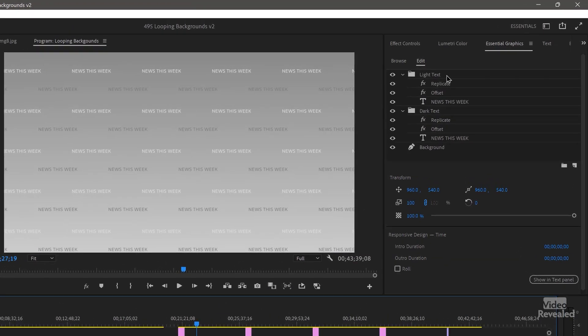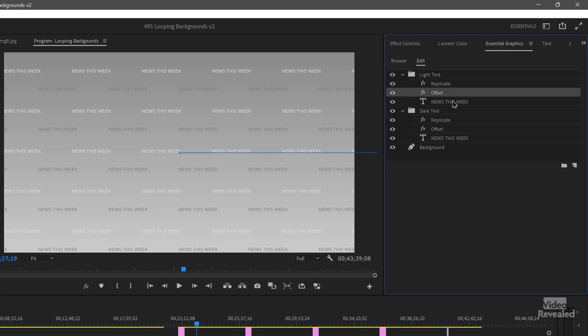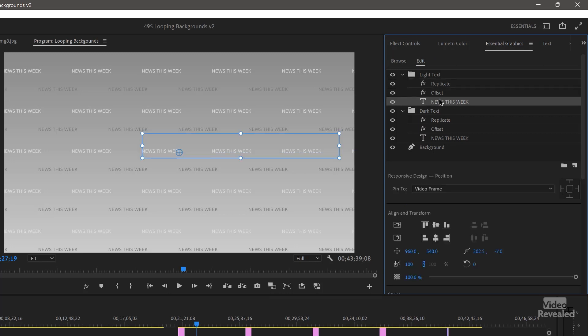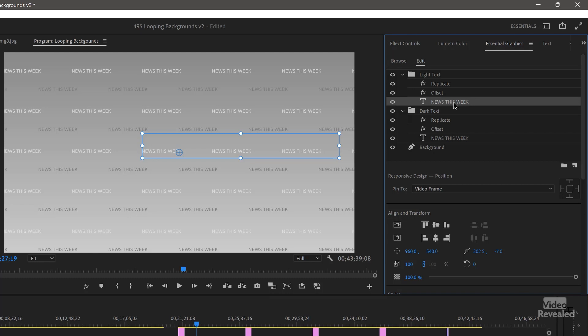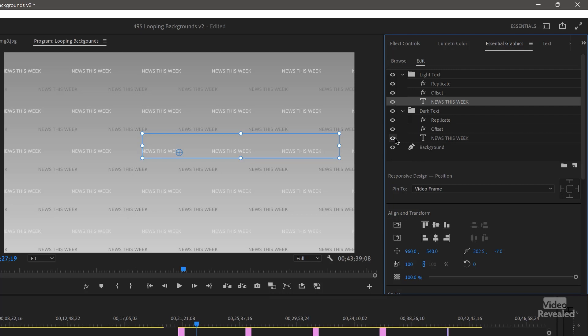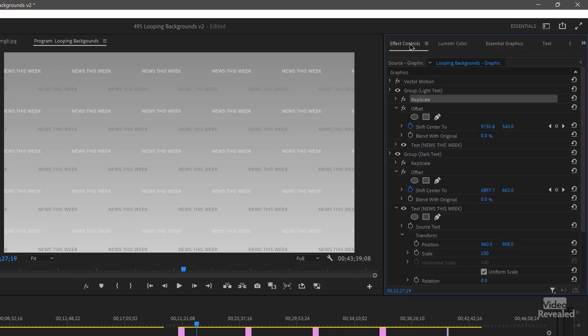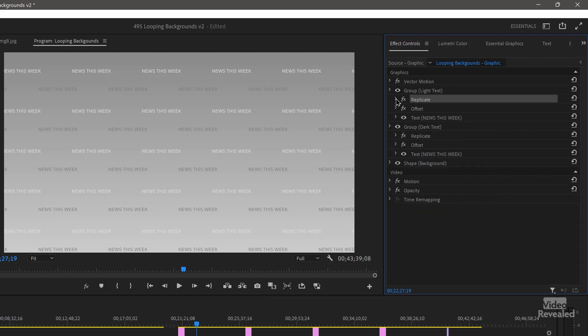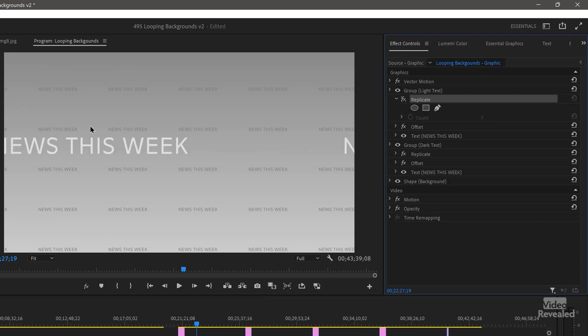You'll notice that I've got the replicate effect, offset effect, and there's the text. There's only one version of the text. One is dark and one is light. And the replicate effect, if we look at the effects controls, the replicate effect here replicates it five times. And if I turn that off, you'll just see the large text showing up.